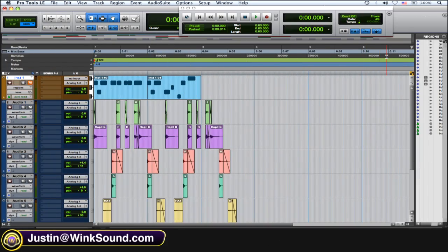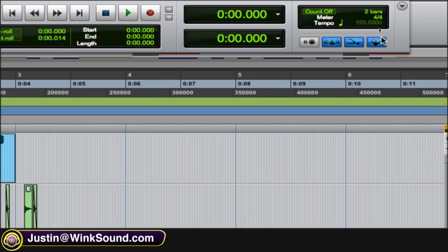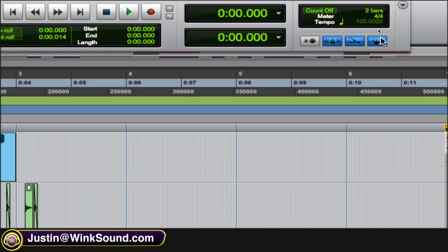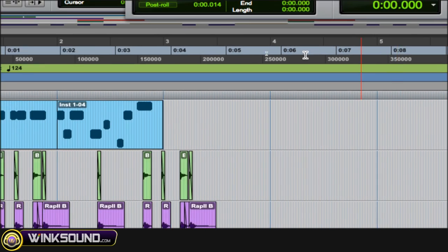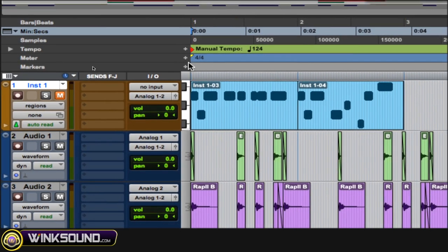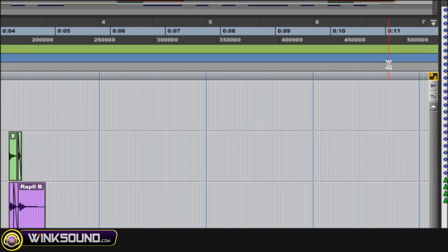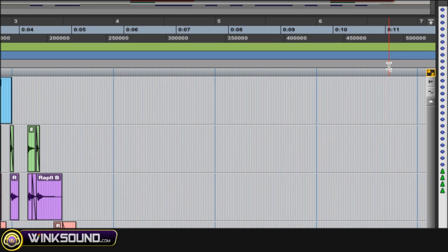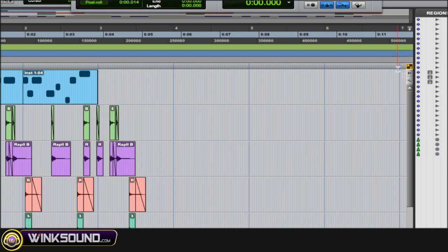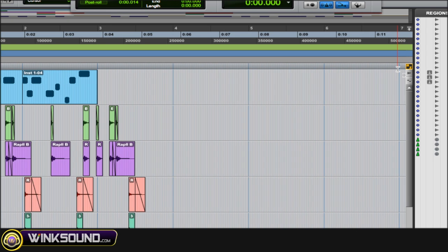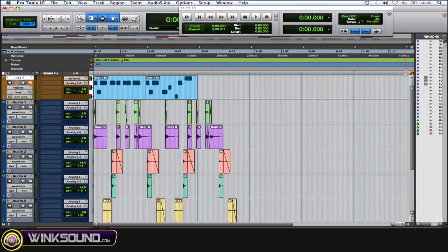To use tap tempo, first thing you want to do is disable the conductor right here and make sure it says manual tempo. Then next thing you want to do is disable the keyboard focus.